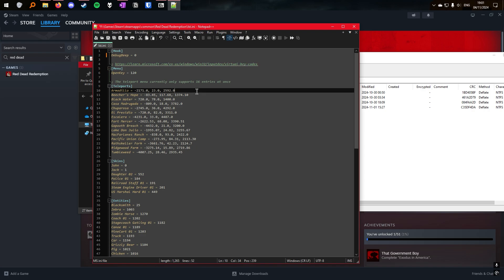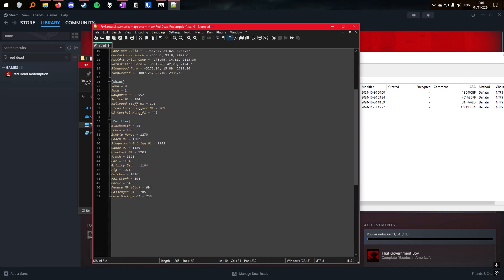You can change the teleport waypoints. Currently only 16 are supported, so you can edit what's there, but you can't add any more.